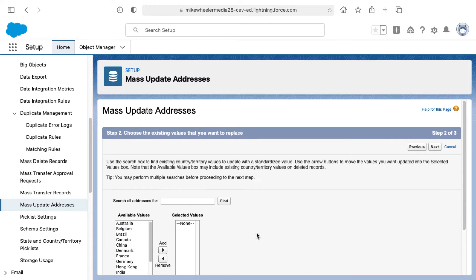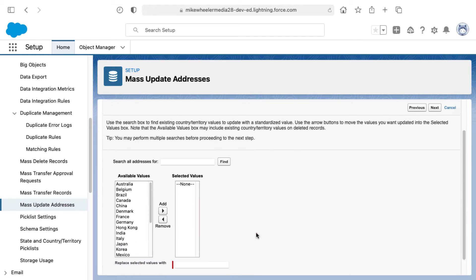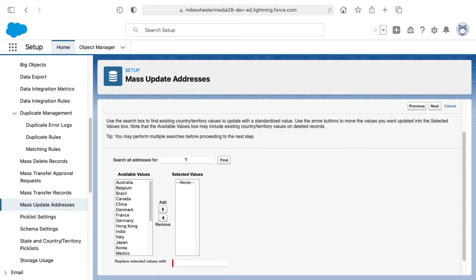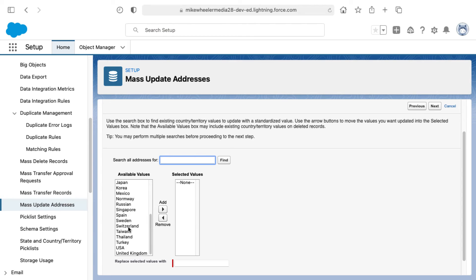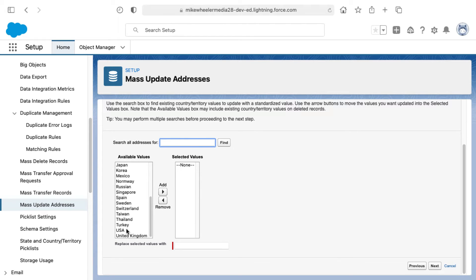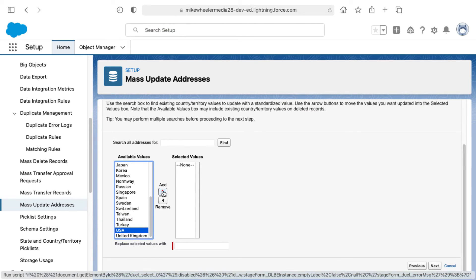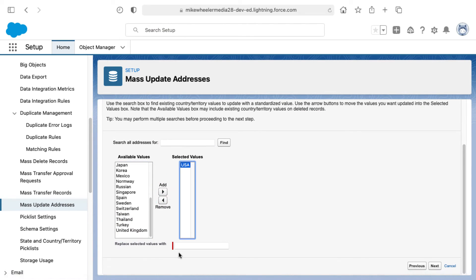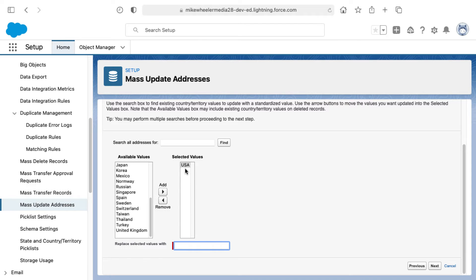You can search all addresses available or you can select the individual country here. I'm going to select USA and here I can replace all values where the country states USA and instead type out United States for example.